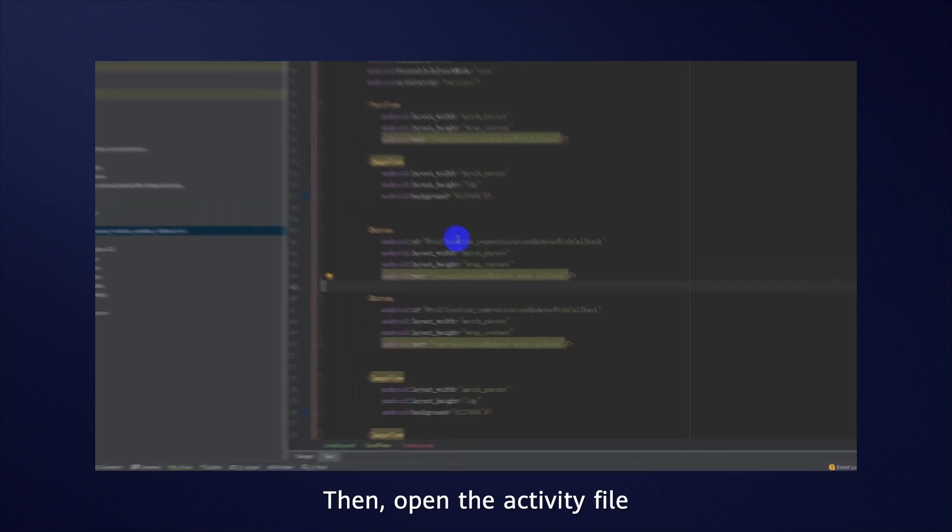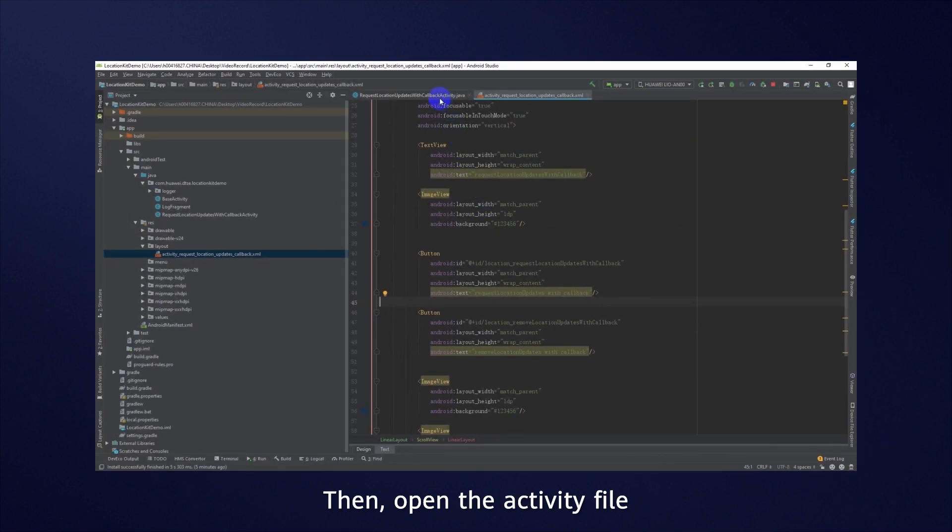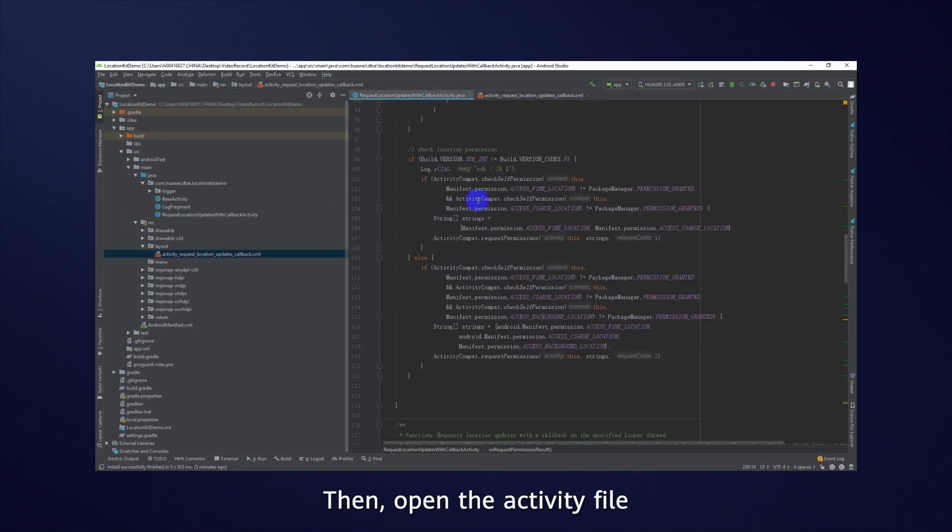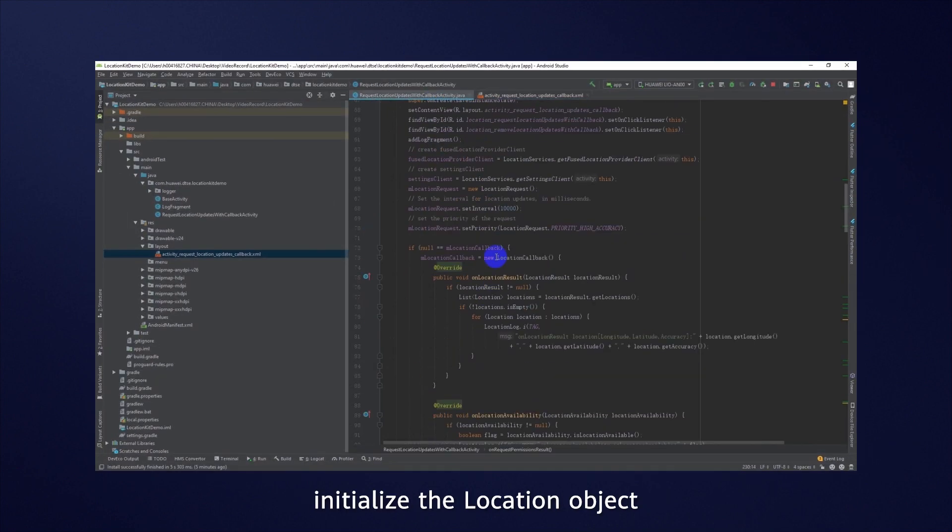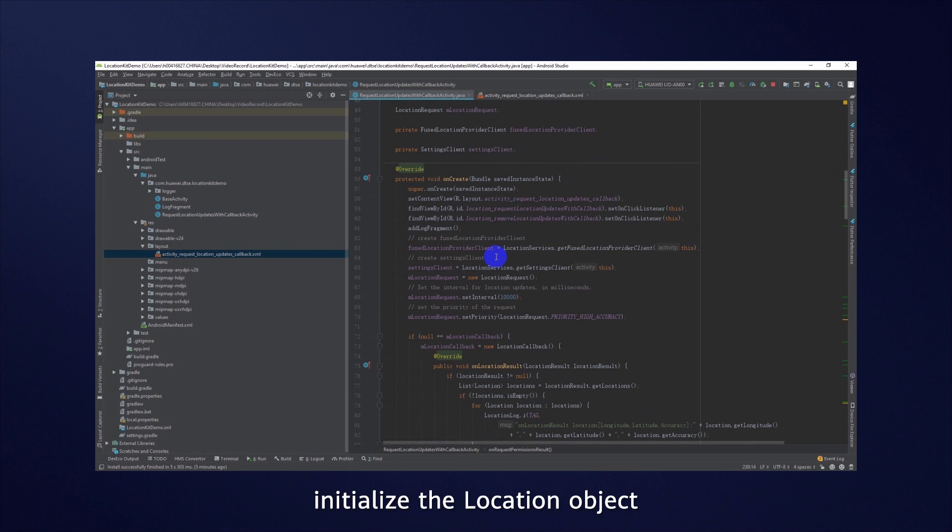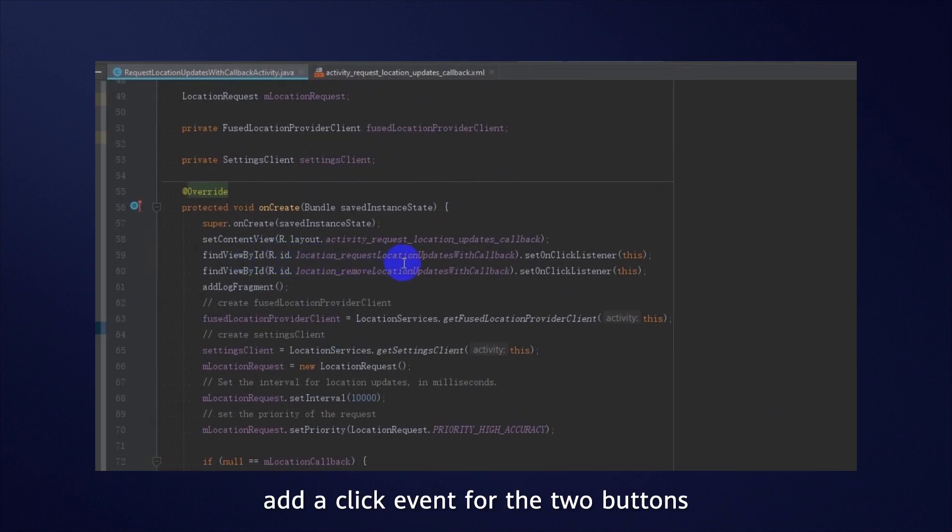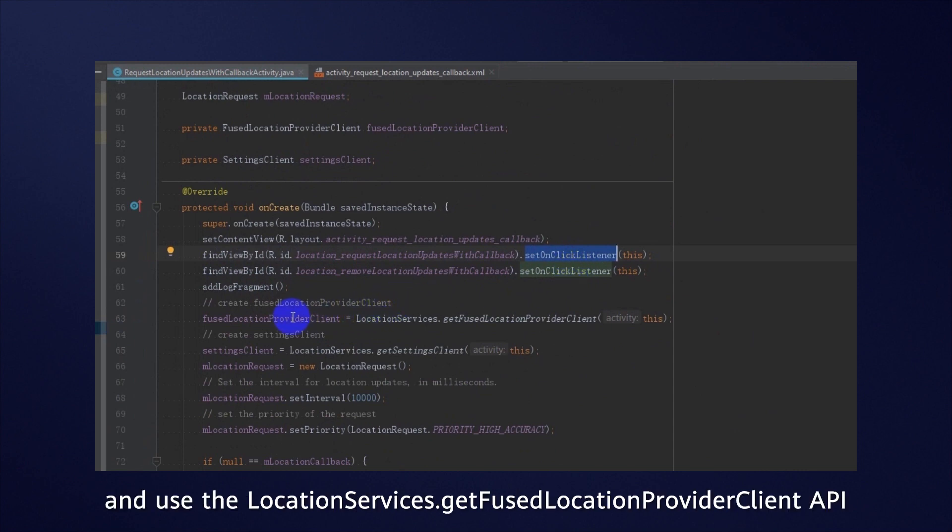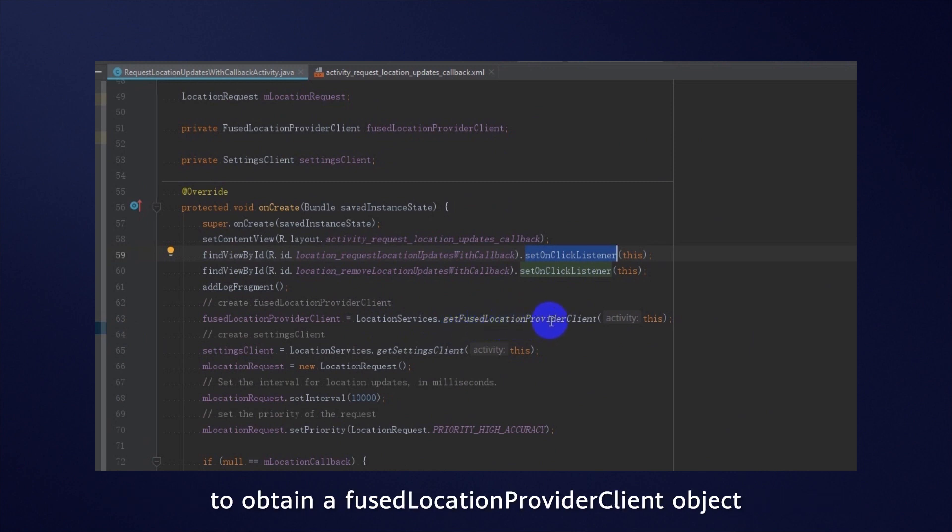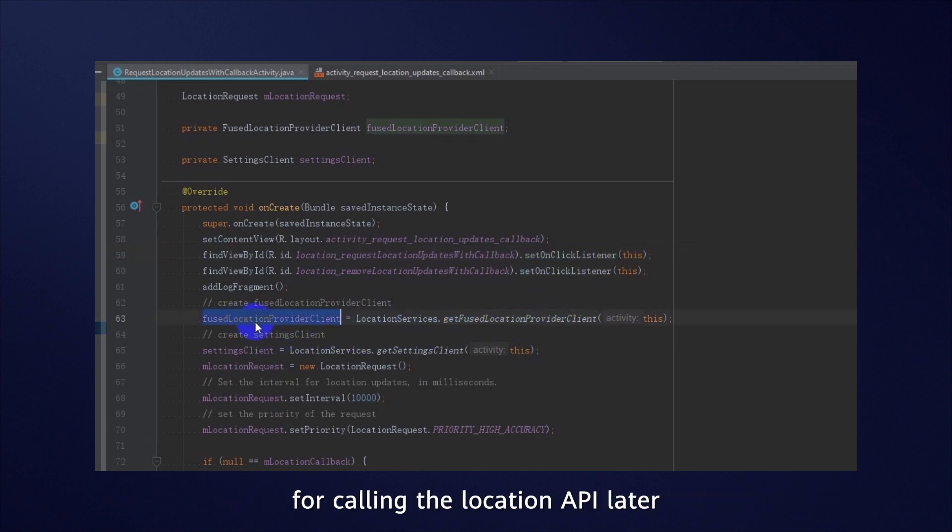Then, open the Activity file, initialize the Location object, add a click event for the two buttons, and use the LocationServices.getFusedLocationProviderClient API to provide a FusedLocationProviderClient object for calling the Location API later.